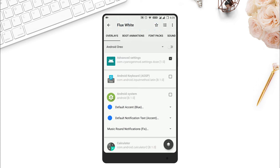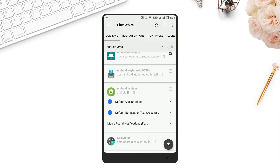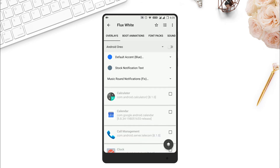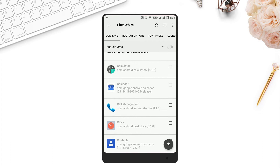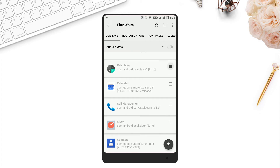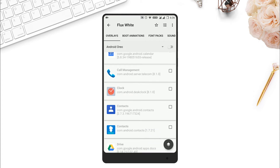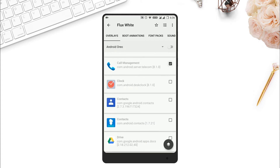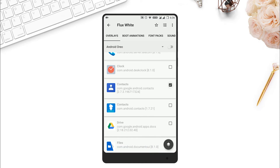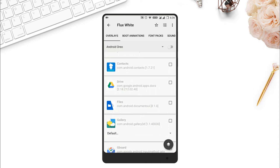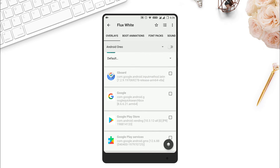If you want, you can customize all of the apps by tapping on the button next to Android Oreo. Make sure you check the Android Oreo version because it is important. If you are using Samsung devices, the option is available for Samsung devices as well, but choose it carefully because it is a really important step.